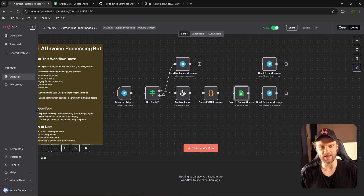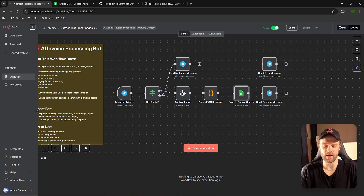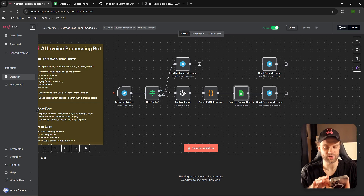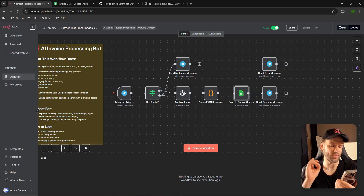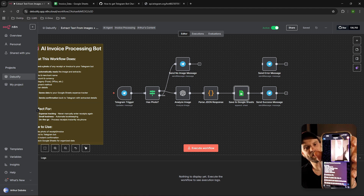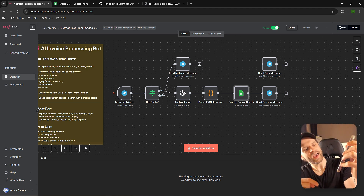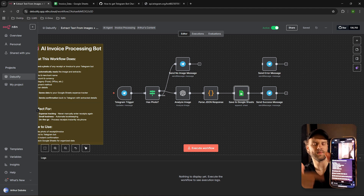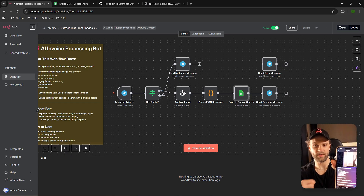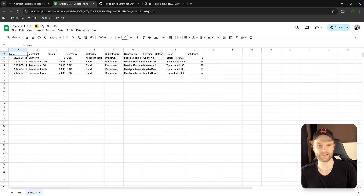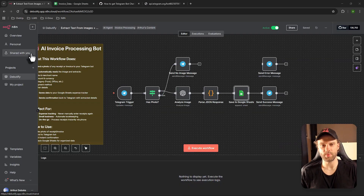Now you can take a picture of any receipt on your phone, send it to your Telegram bot, and it will analyze the image and send you a nice summary of the receipt. You can see here — this is the image of the receipt, and it gives you a summary of all the details for your reference, and it also logs everything to the spreadsheet. Pretty awesome, right?